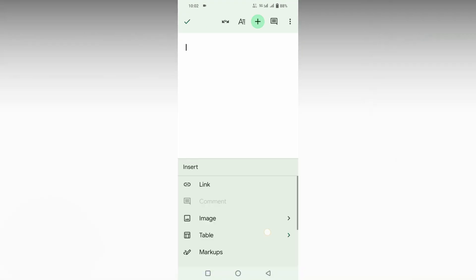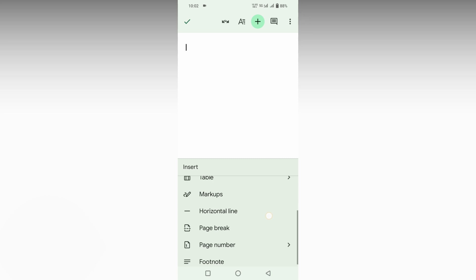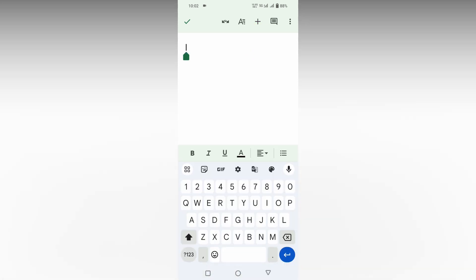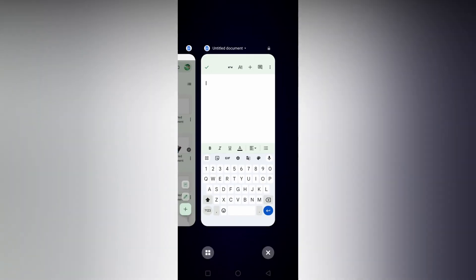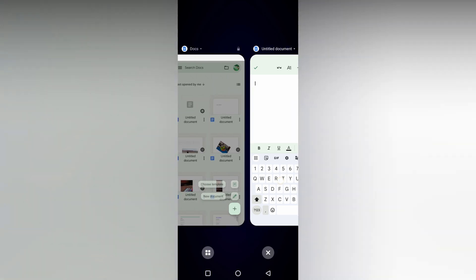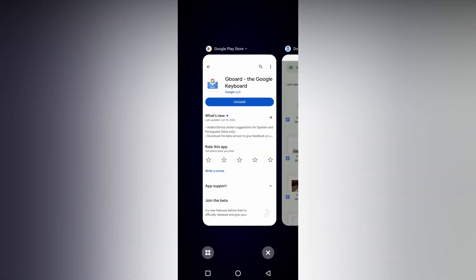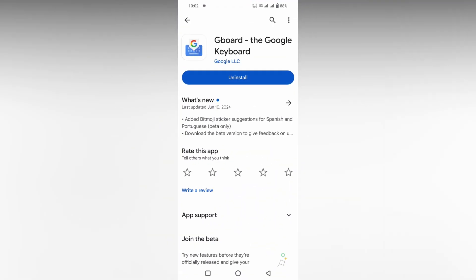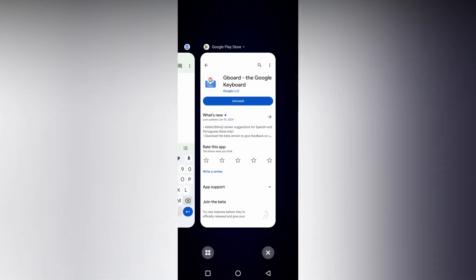If you click on the plus symbol, you can't find the insert symbol option in your Google Docs mobile. Instead of that, I'm going to use my keyboard. Here I'm using Google Keyboard or Gboard. You can directly download it from the Play Store.